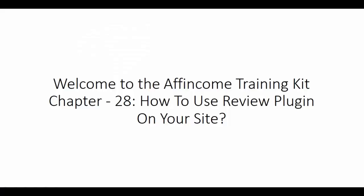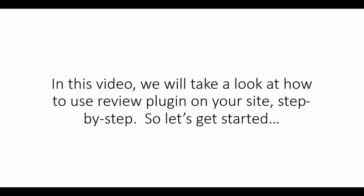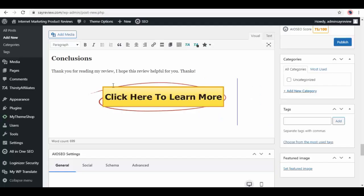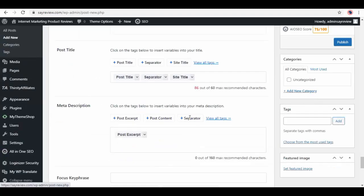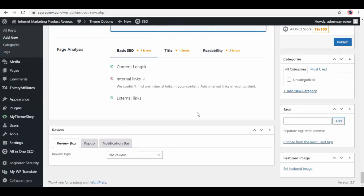Welcome to the Affincome Training Kit Chapter 28: How to Use Review Plugin on Your Site. In this video, we will take a look at how to use review plugin on your site step by step. So let's get started. Here we are on posts, and from it choose add new.